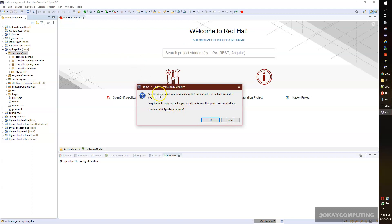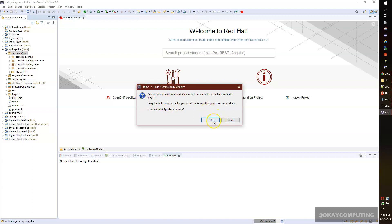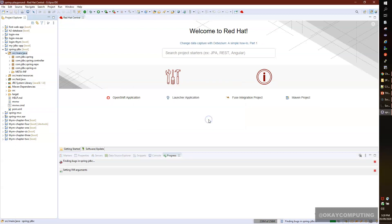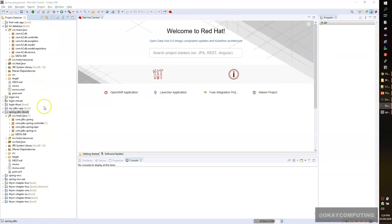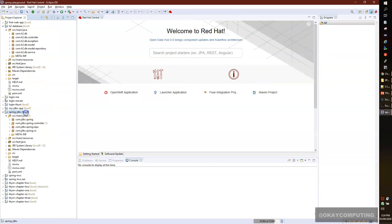You can see it's finding bugs in my project, Spring JDBC. If you see here, there's a '1' next to my project, so it found one error in my project.